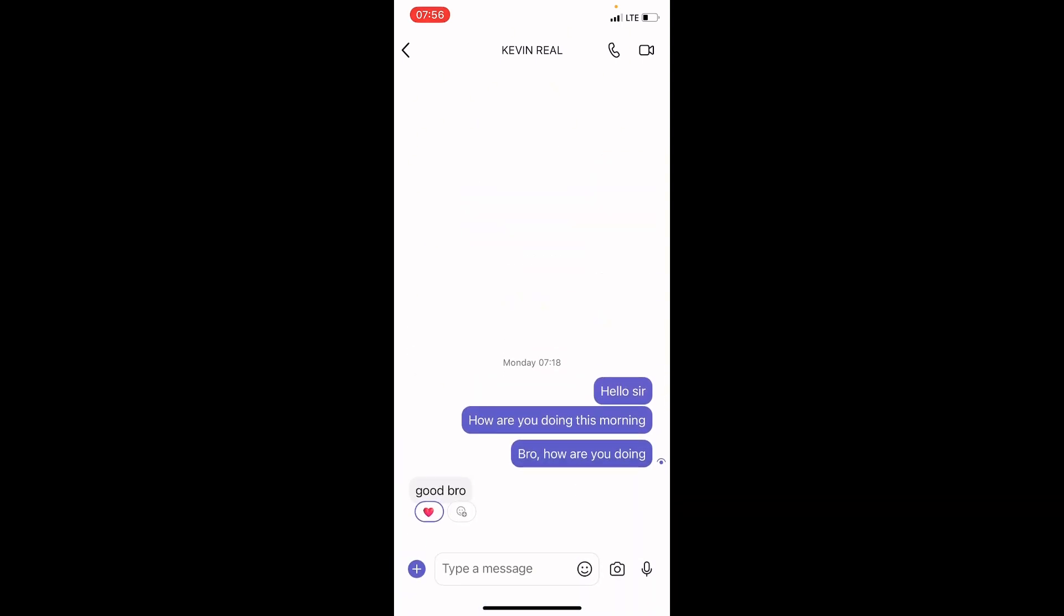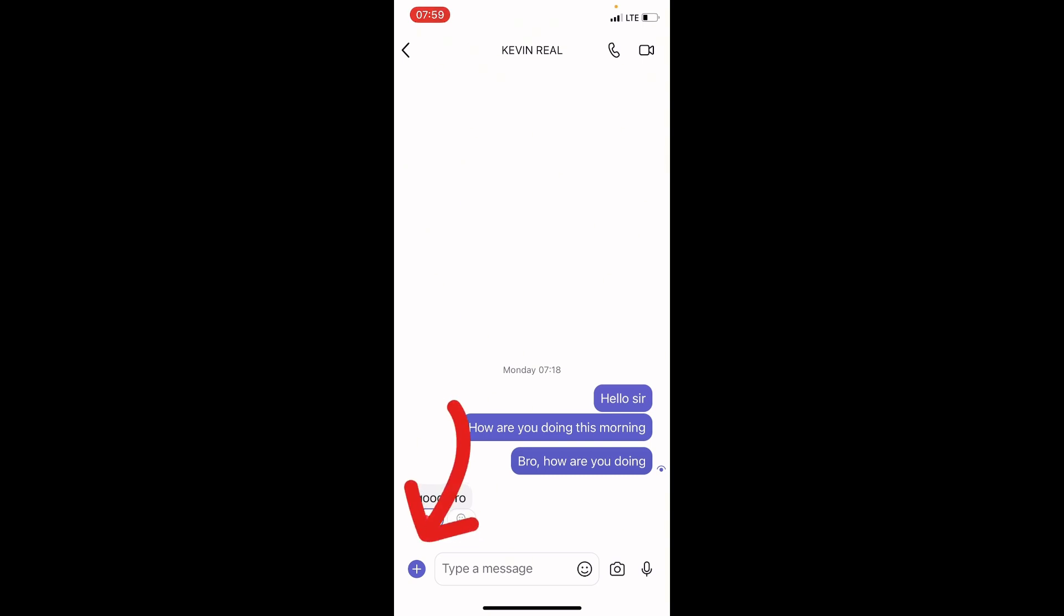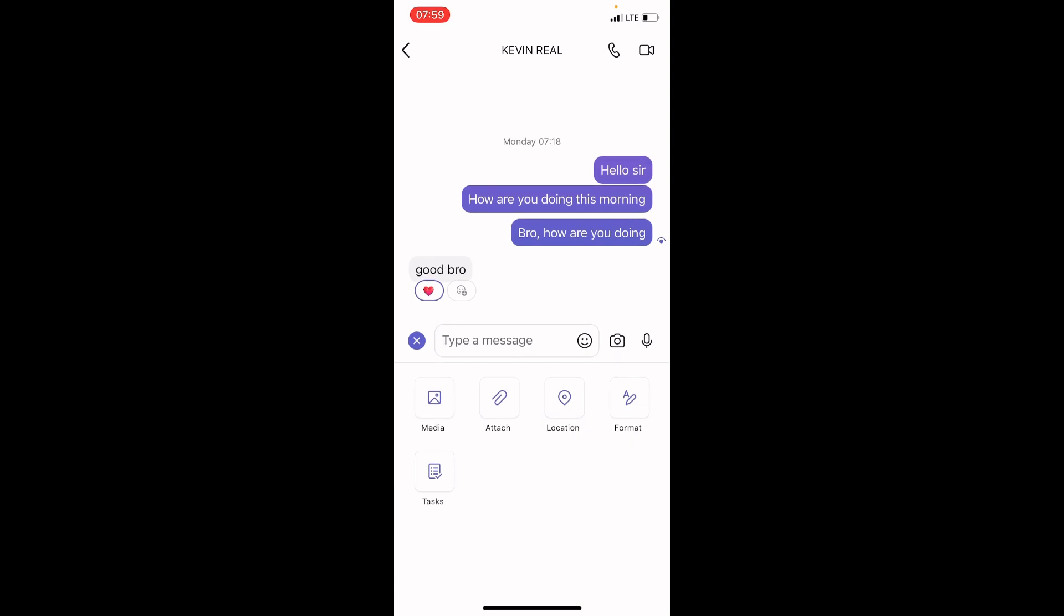Now, this opens the conversation area, showing the chats we had recently. But the interest here is to send the document file. So tap on the plus sign at the bottom left. Then you will see some options. Touch on the attach icon.